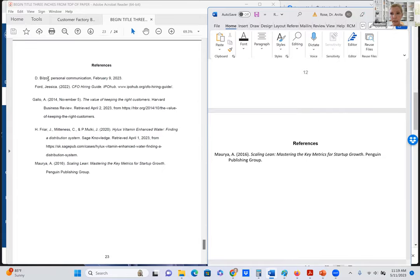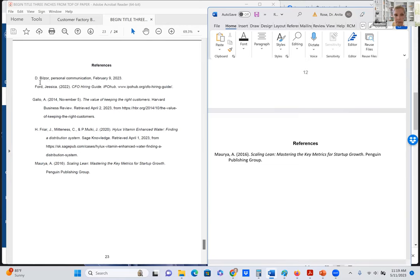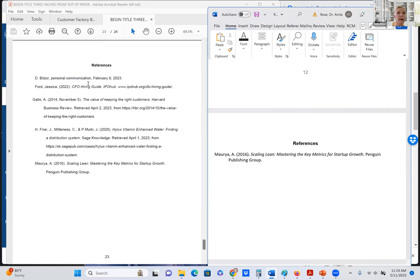The references are a little bit different when we're looking at the business owner's first initial, last name, comma, and then the term personal communication is written. And then a comma and the date that you had the interview. And that's all that's required from that. And then these are additional, other additional references.